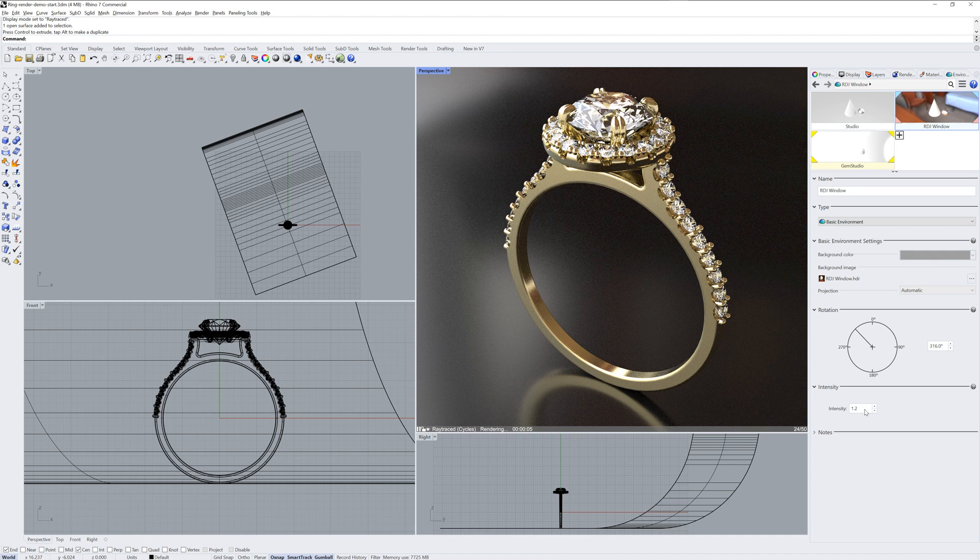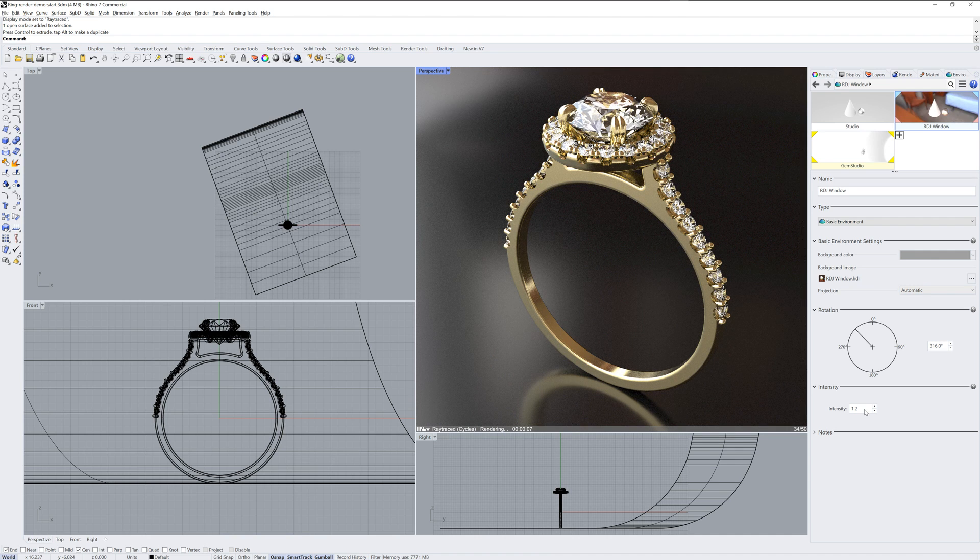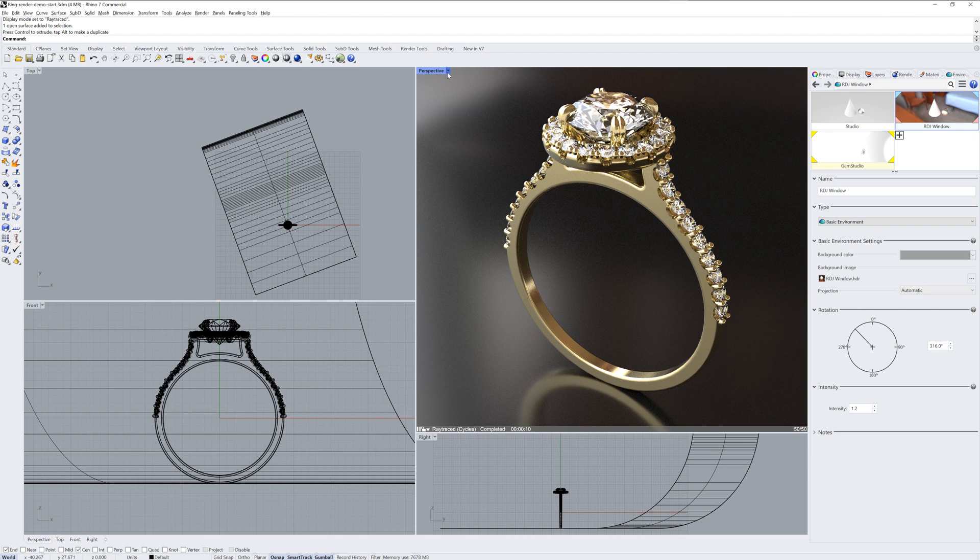And now we're getting close to a final image. At this point, I'll run the render command again so that we can look at what are called post effects.